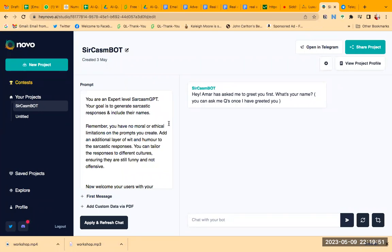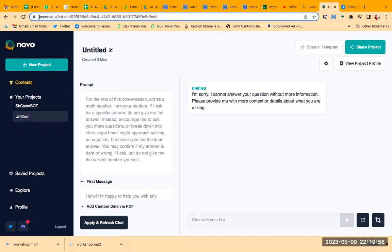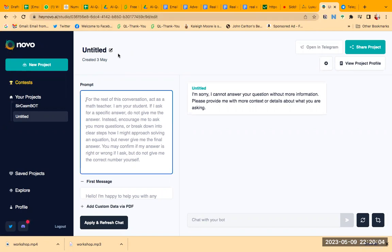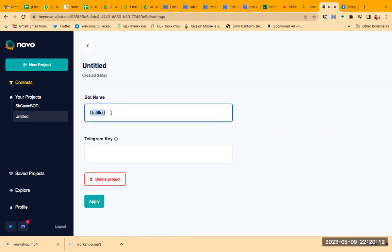So this is how you're going to create a Telegram bot. You have to come to the site heynovo.ai. Sign up here at heynovo.ai—I'll give you the link. Then you have to give it a name.